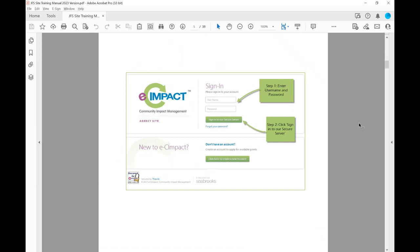The first time that you're logging in, you would use the username and email that we provided to you, and the password PWD, all lowercase, 123. Once you log in with that, it will then prompt you to put in a unique password for you.